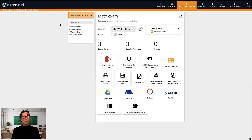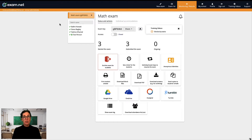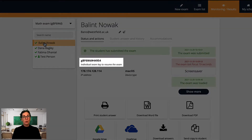If a student's computer or tablet stops working, for example due to lack of battery or it just breaks down, the student can easily continue working on another device. The student can resume the exam using an individual exam key, which you can find for them in the monitoring view.